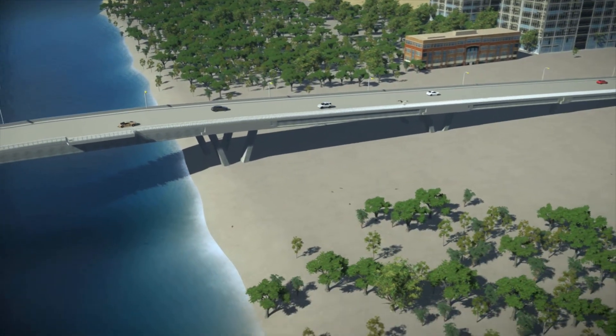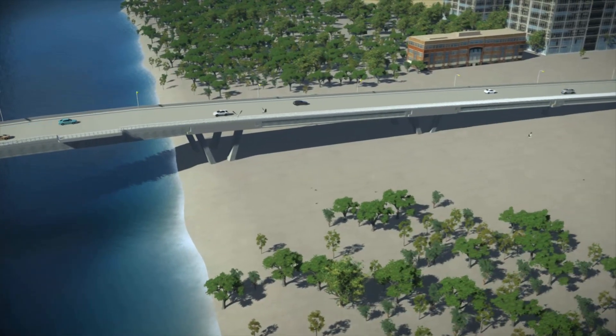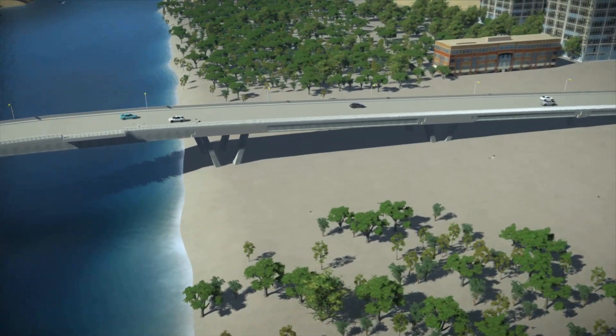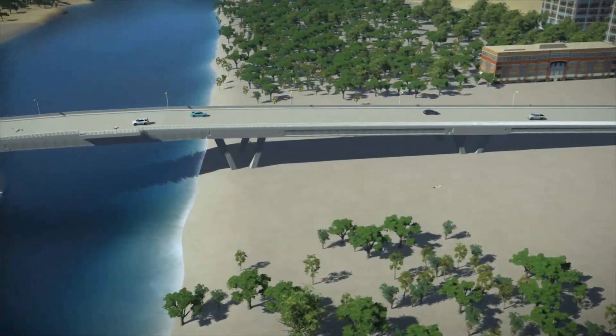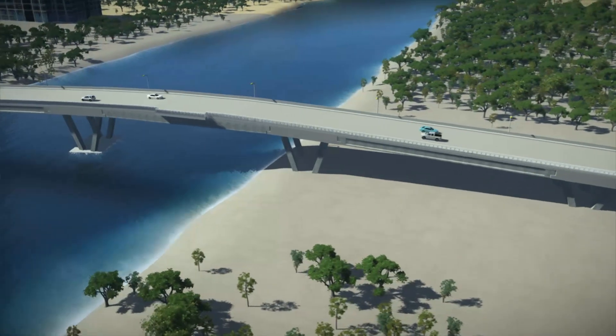Let's make our project perfect with BIM for Pantai Indah Kapu Bridge of Jakarta.